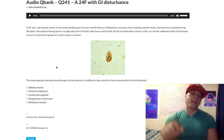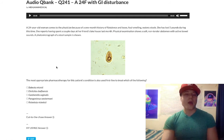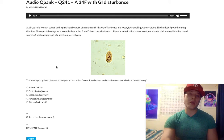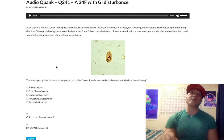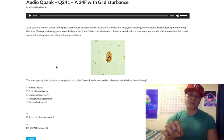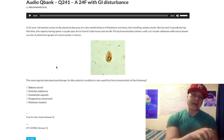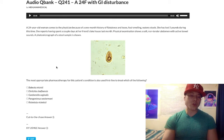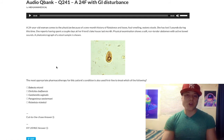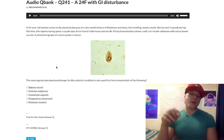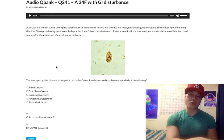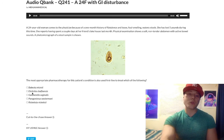Choice B, Ehrlichia chaffeensis. This presents similar to Lyme disease, causing a rash in someone bitten by a tick. However, the key detail in questions is that the patient's phagocytes will have morulae or berry-cluster organisms inside. For example: a patient has a rash, sounds like Lyme disease, but their phagocytes have morulae — the answer is Ehrlichia chaffeensis. We treat with doxycycline.